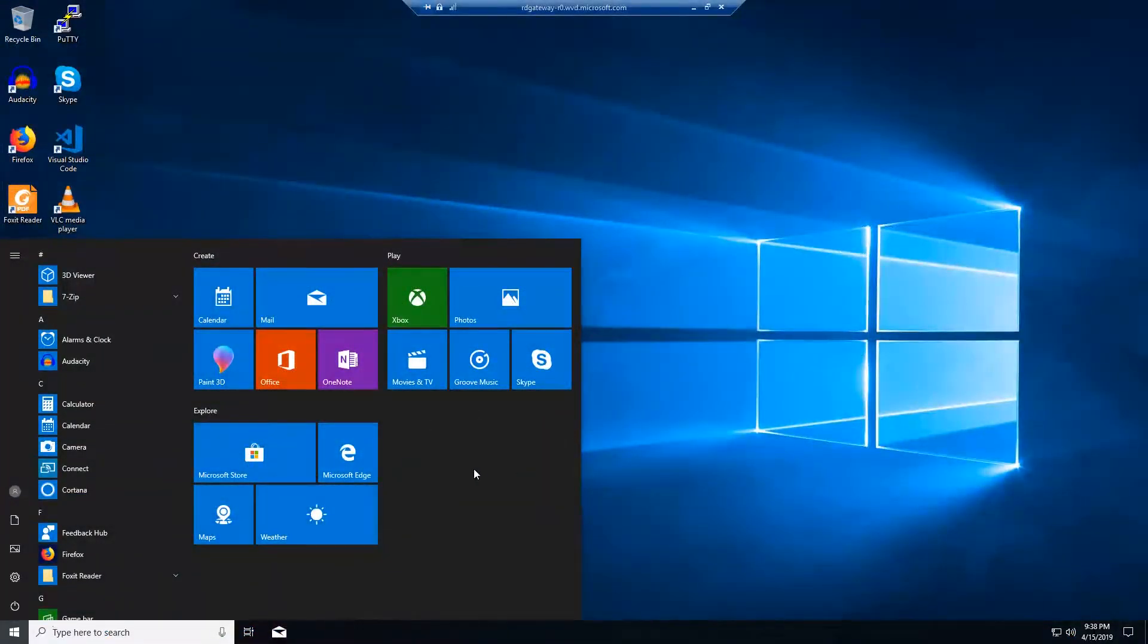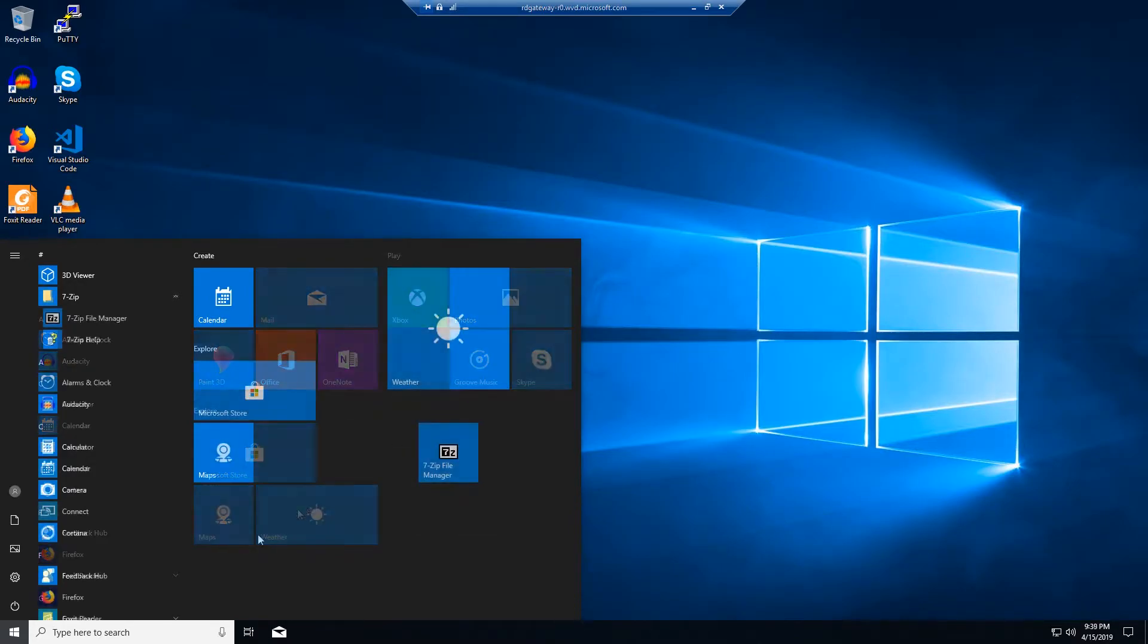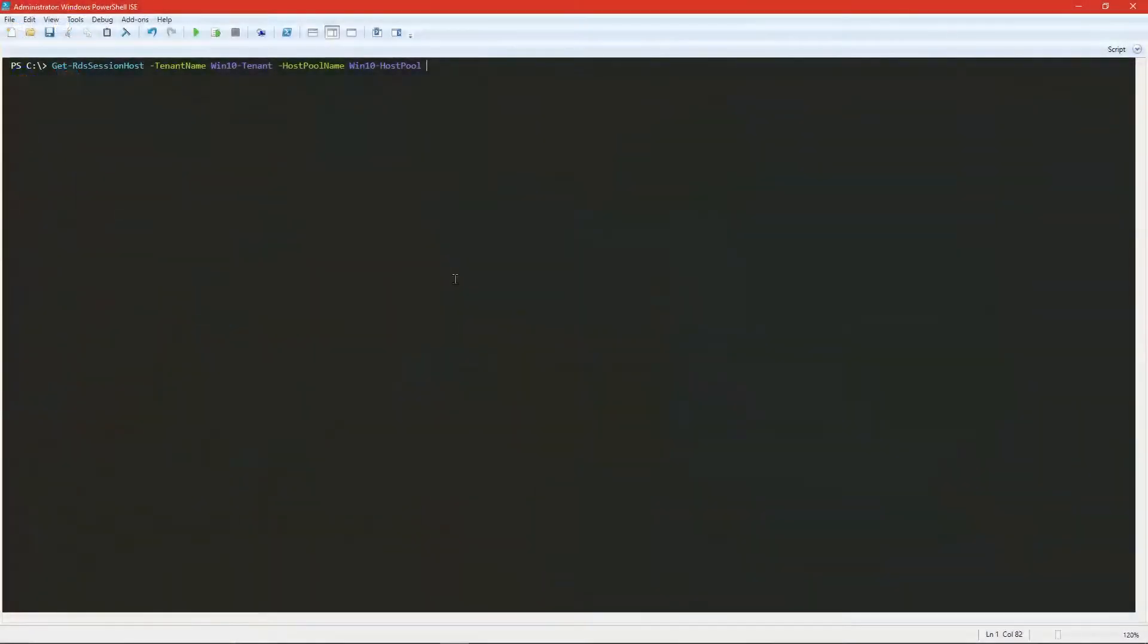So here we are back in WVD-1. And just so we can show this real easy, I'm going to customize our start menu a bit. So let's log off here.